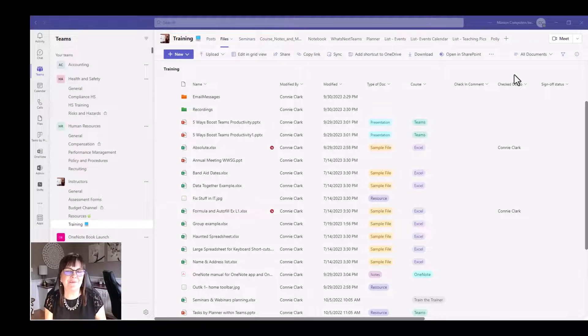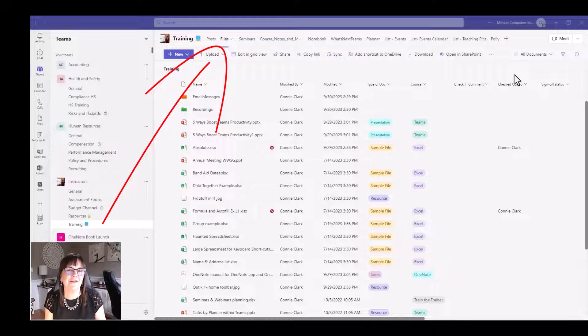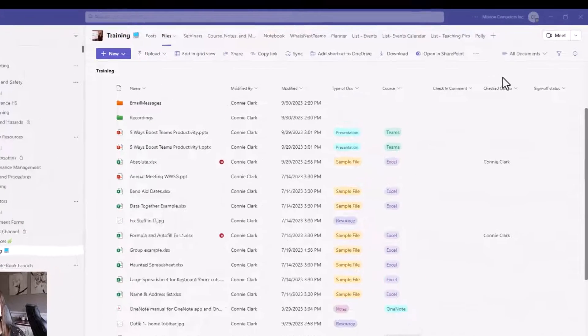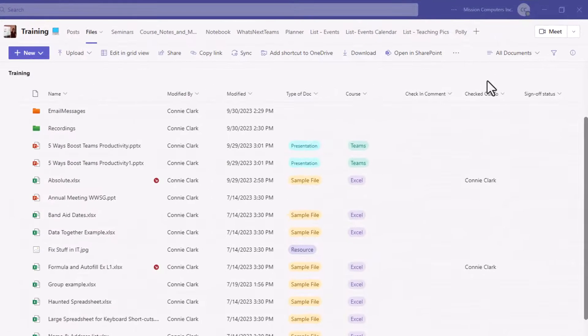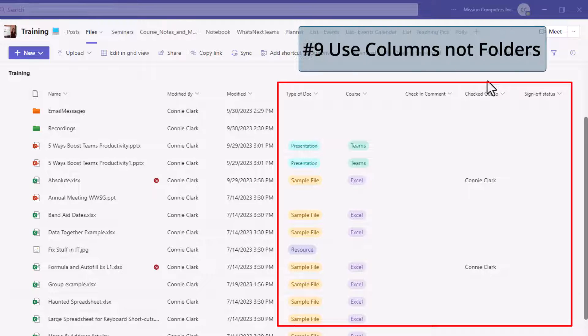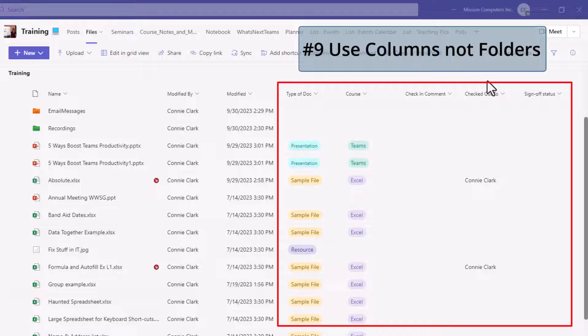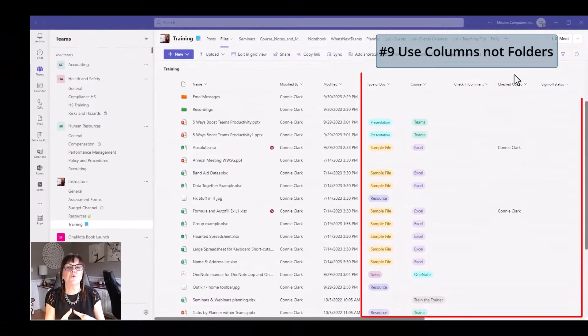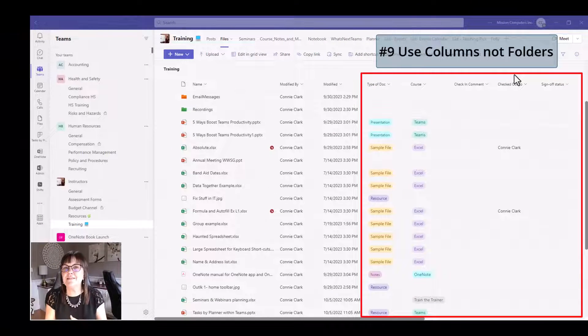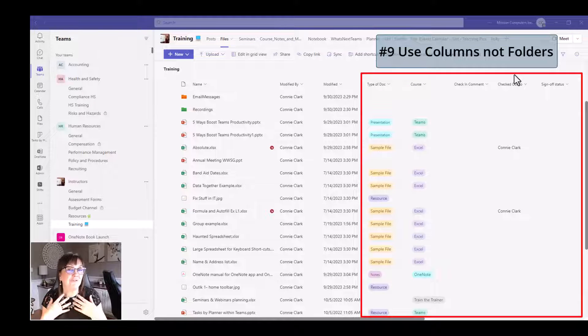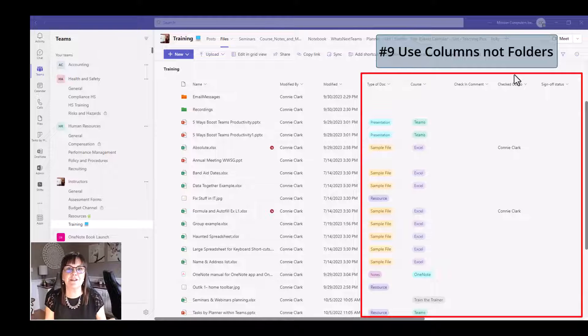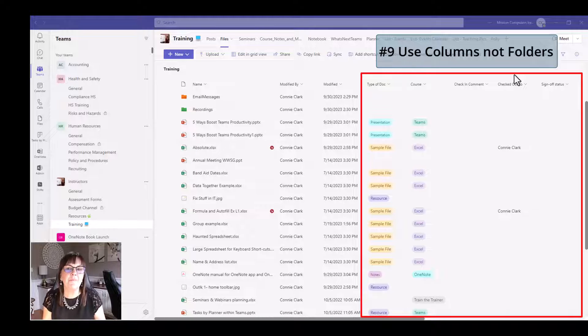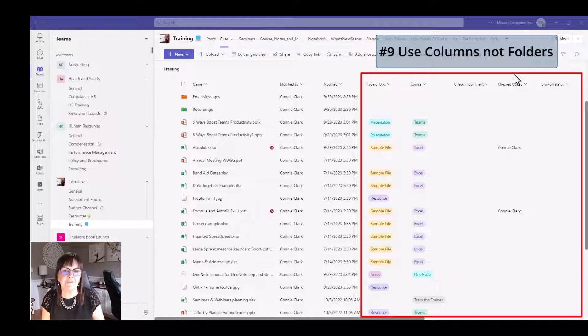Our last two best practices are in the files area within a team, and that is to actually take advantage of the columns that are available to you to organize your files better and stop using so many folders. Folders are a thing of the past. When there's a bit of overlap between the files, it's like which folder is it in? Don't put them in folders. Put that information that separates it into a column and keep all those files together. This is a hard one, I know. I'm not saying you can't use any folders at all, but try and use less of them.